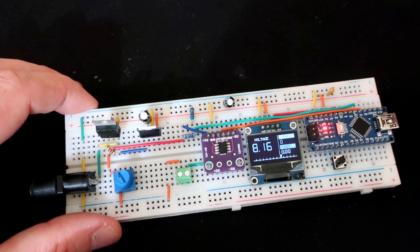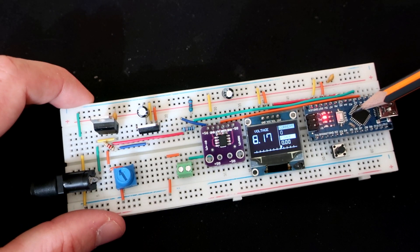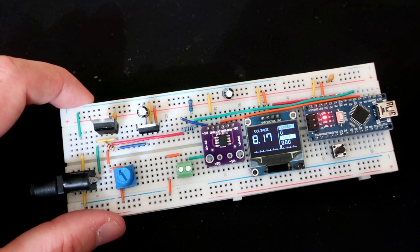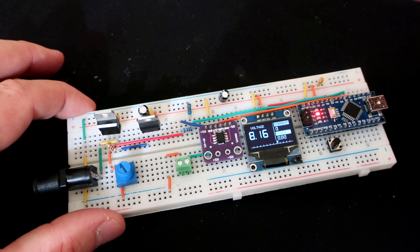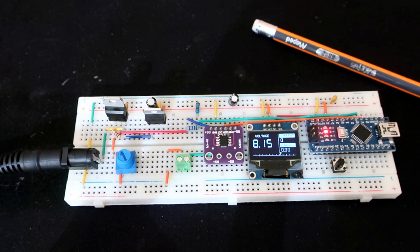So in these rails I have 5 volts which are used to power this Arduino nano board.